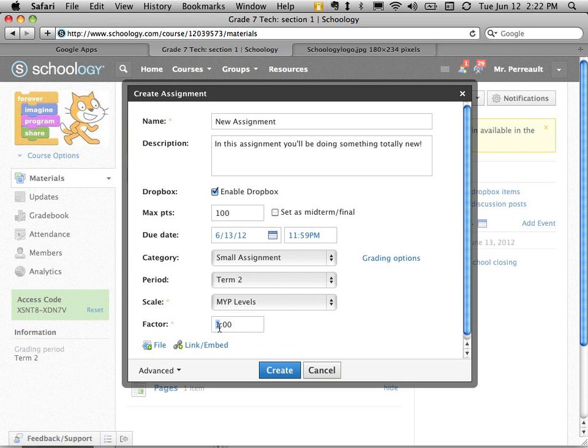And this last thing is a factor. So this is like a weighting. So we've all discussed in our departments what we should weight things. So if this assignment was the type of assignment we'd weight as a 5, I would do that. Or a 10, I could do that as well. And that means it's going to be worth that much more in the grade book.